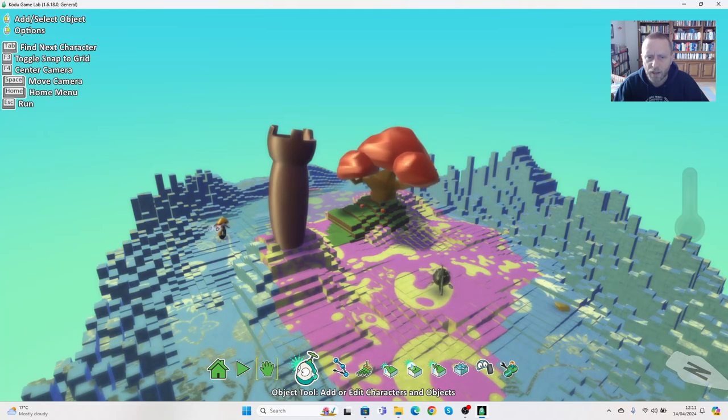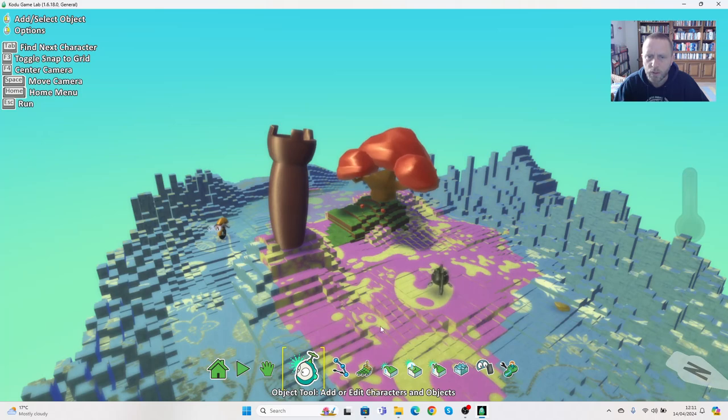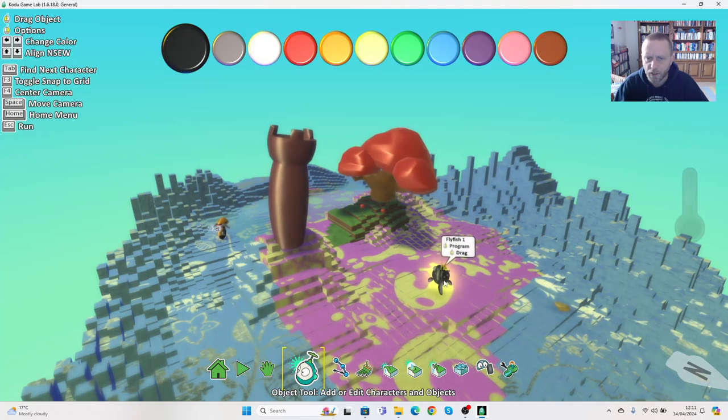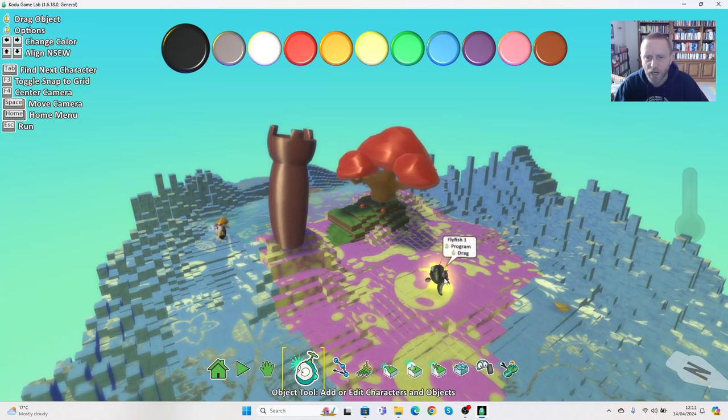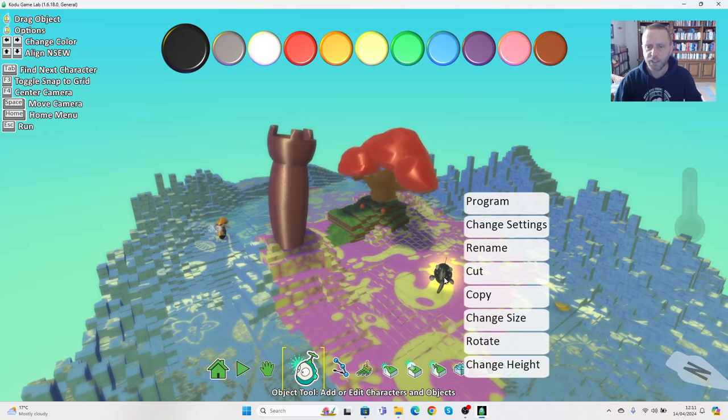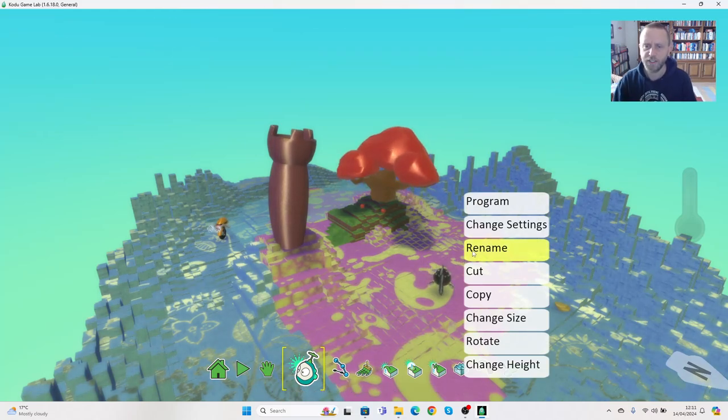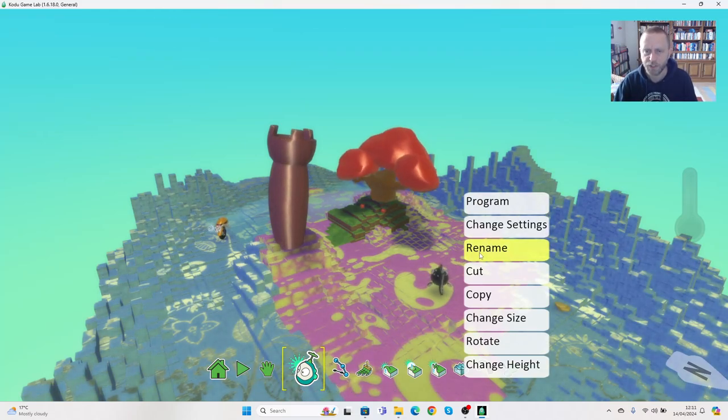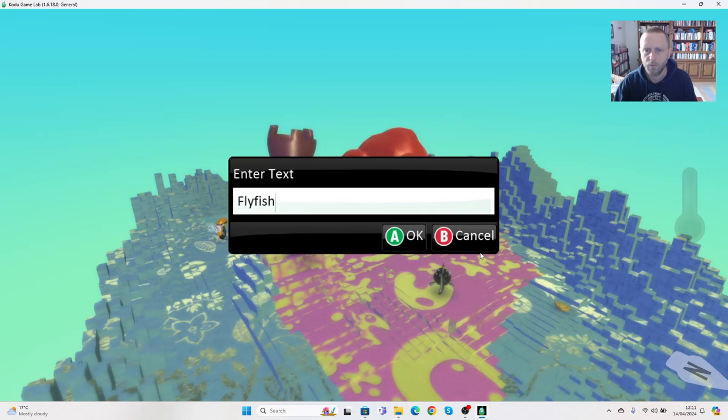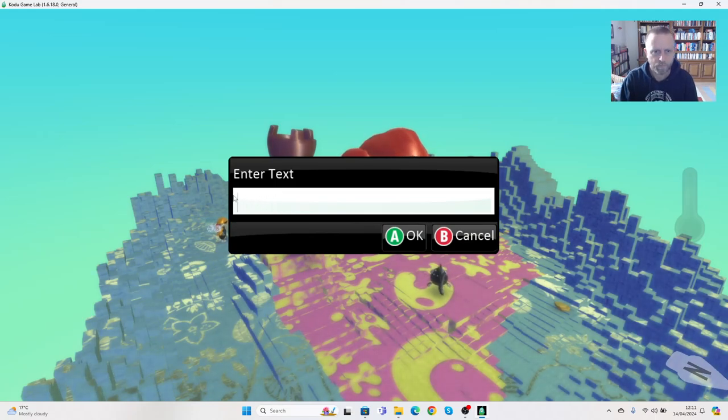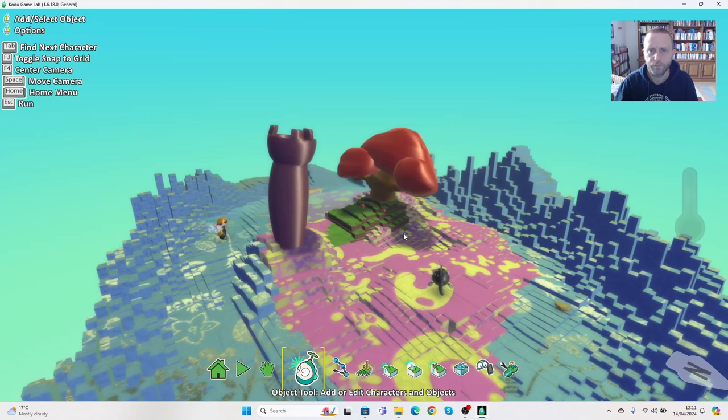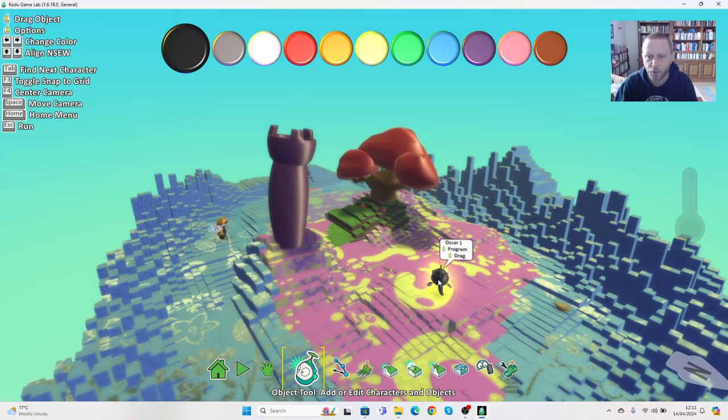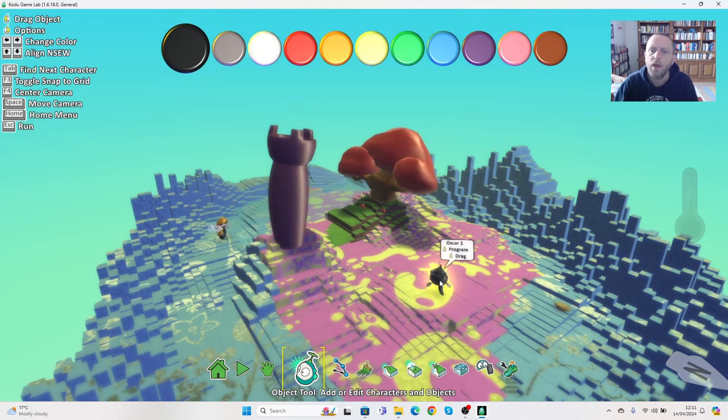So we're going to go back onto the object tool, and this time we're going to click on flying fish with the right hand mouse button. You'll see the whole range of things come up. For instance, we can rename him if we want to. Let's call him Oscar. Okay, so this flying fish is now called Oscar.